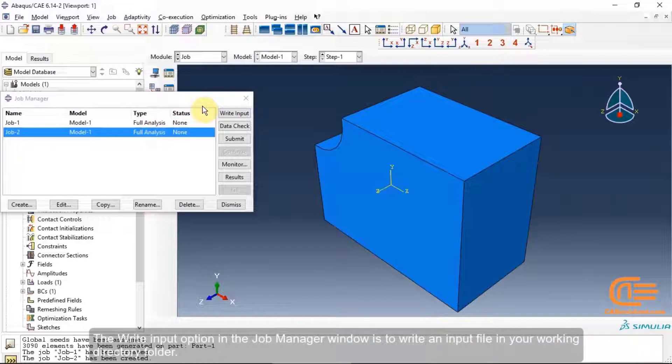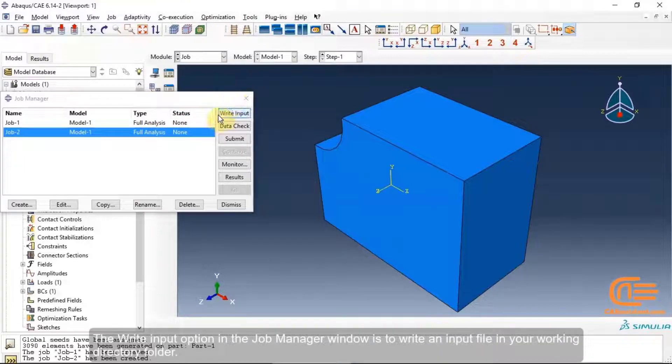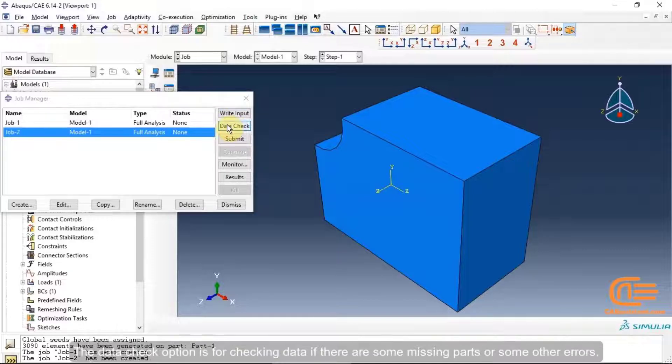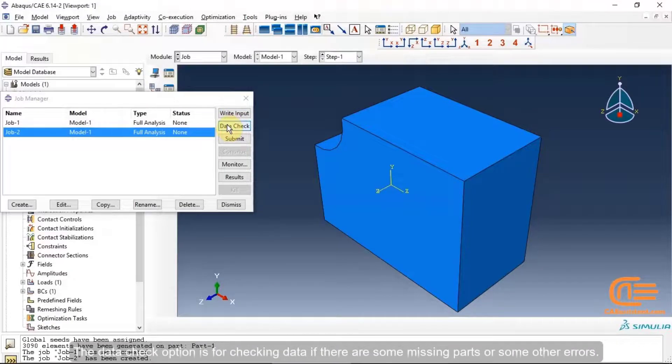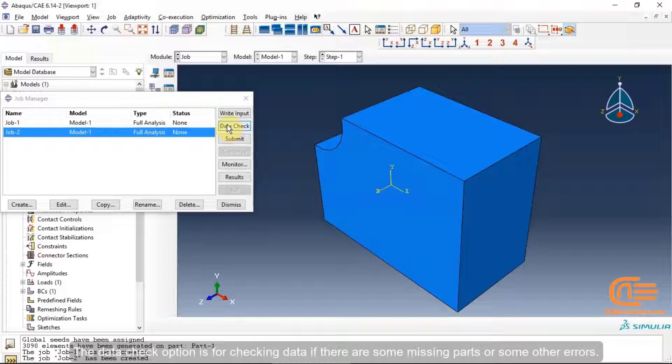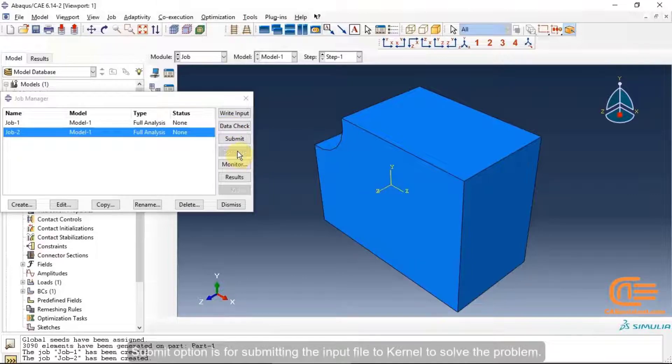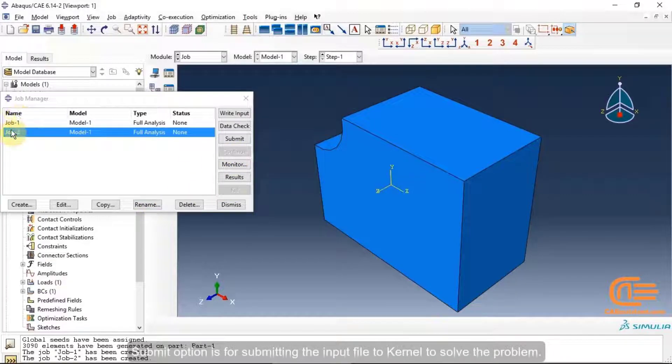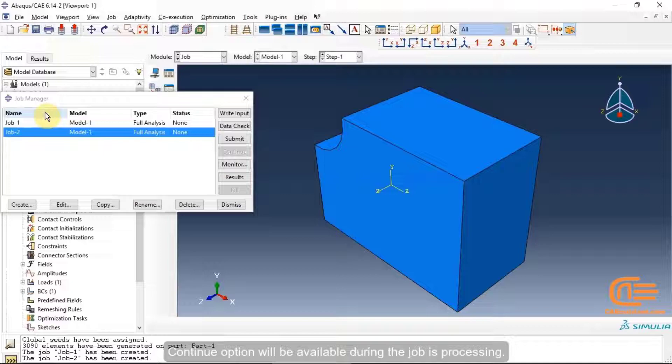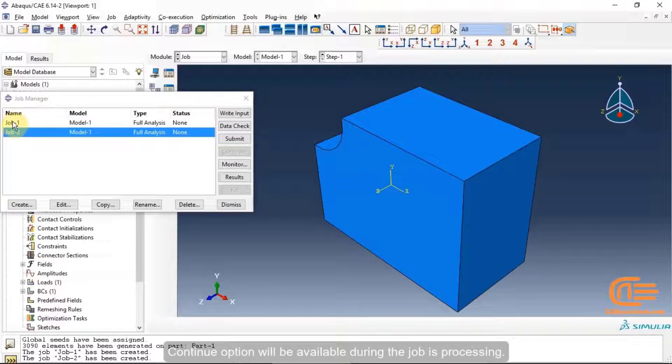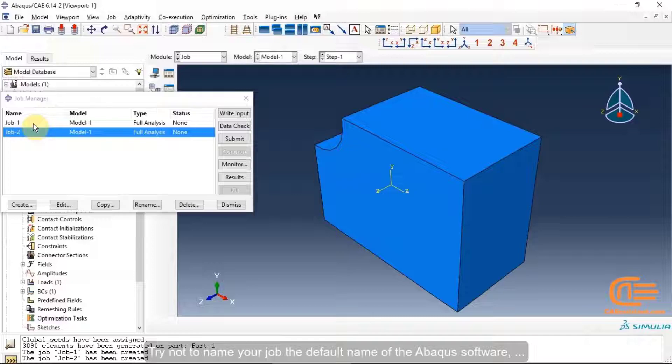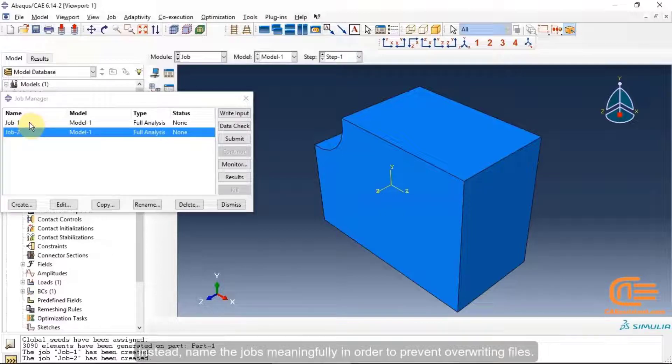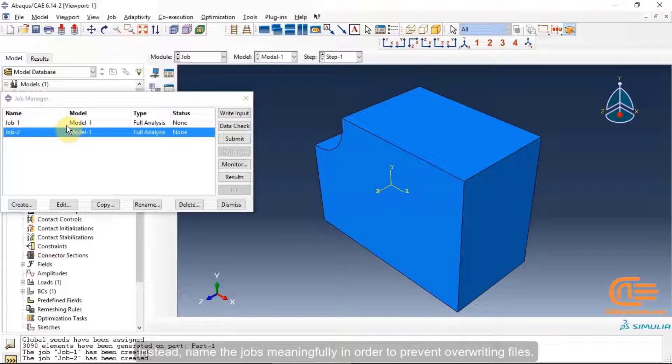The write input option in the Job manager window is to write an input file in your working directory folder. The data check option is for checking data if there are some missing parts or some other errors. Submit option is for submitting the input file to kernel to solve the problem. Continue option will be available during the Job is processing. Try not to name your job the default name of the Abacus software. Instead, name the jobs meaningfully in order to prevent overwriting files.